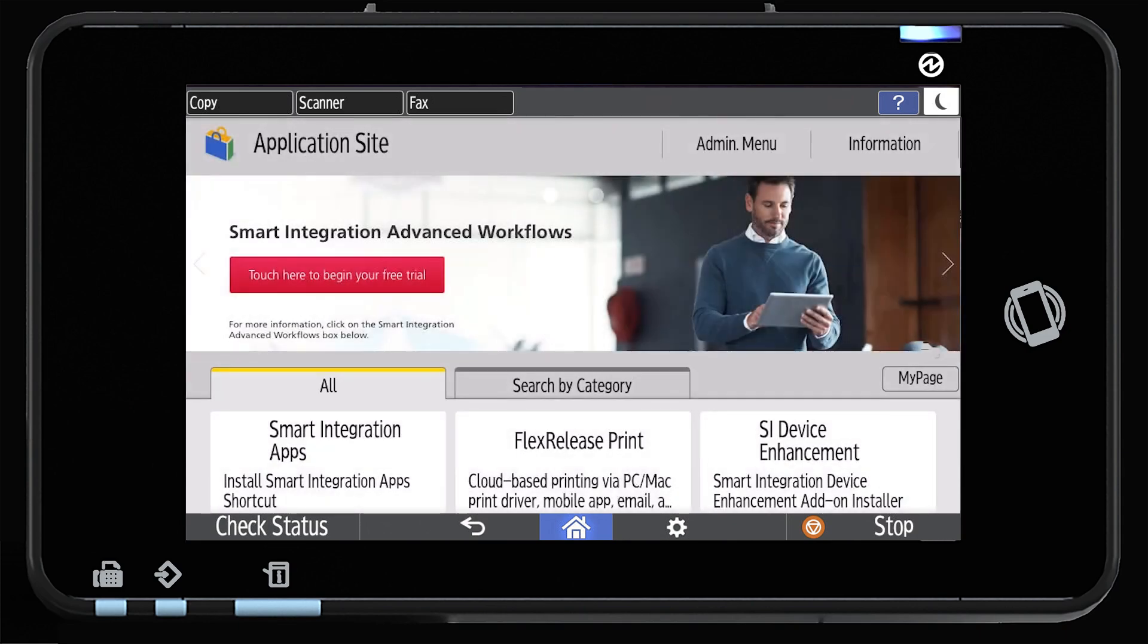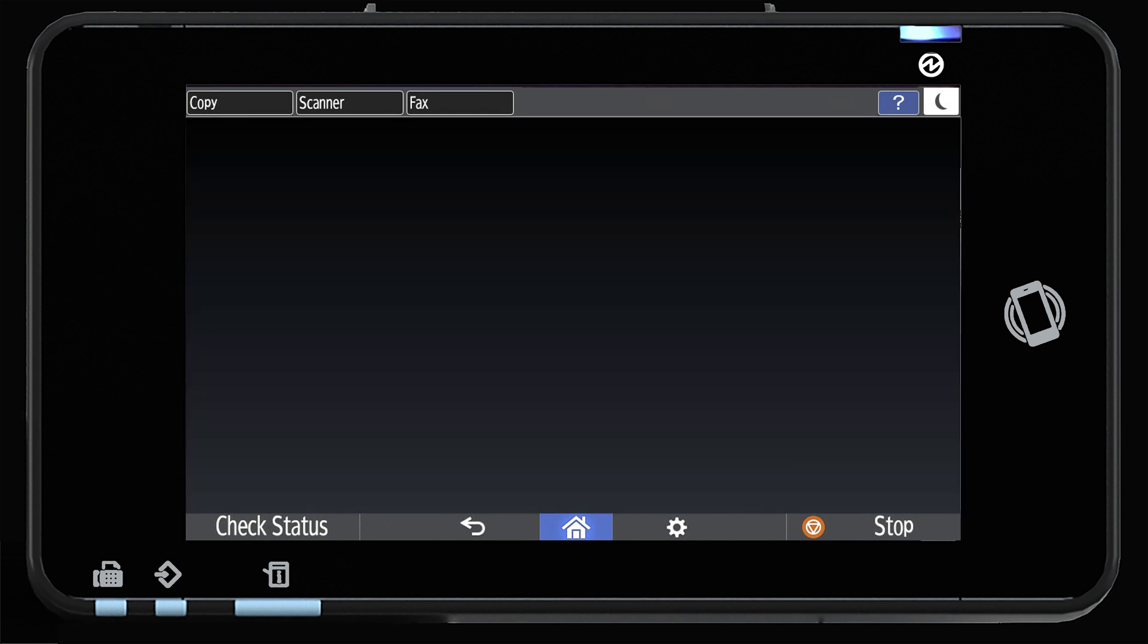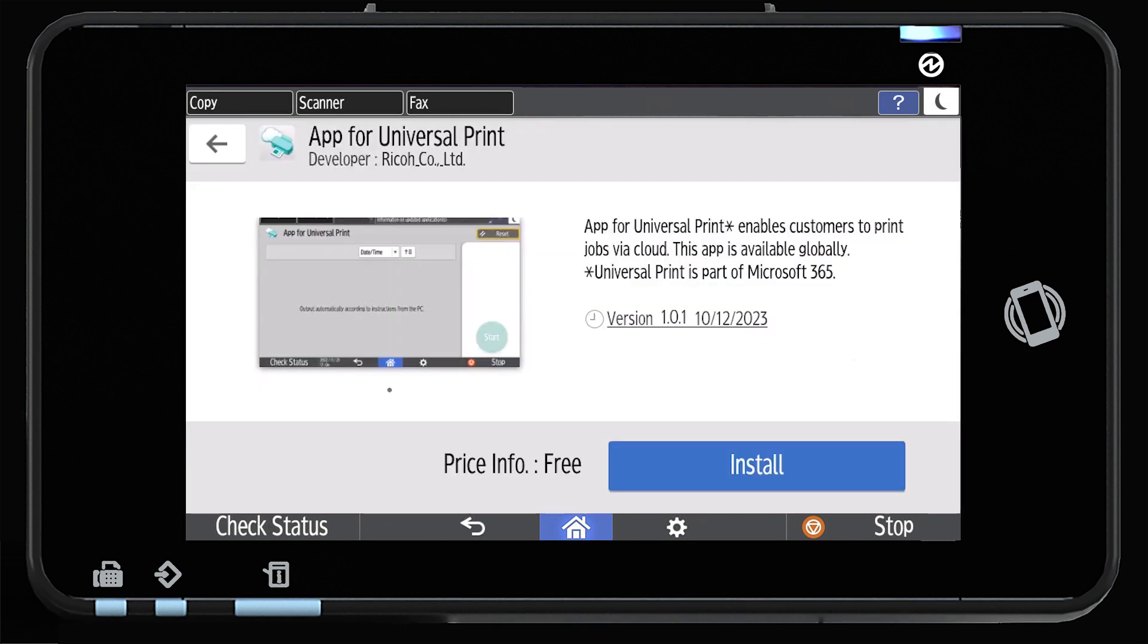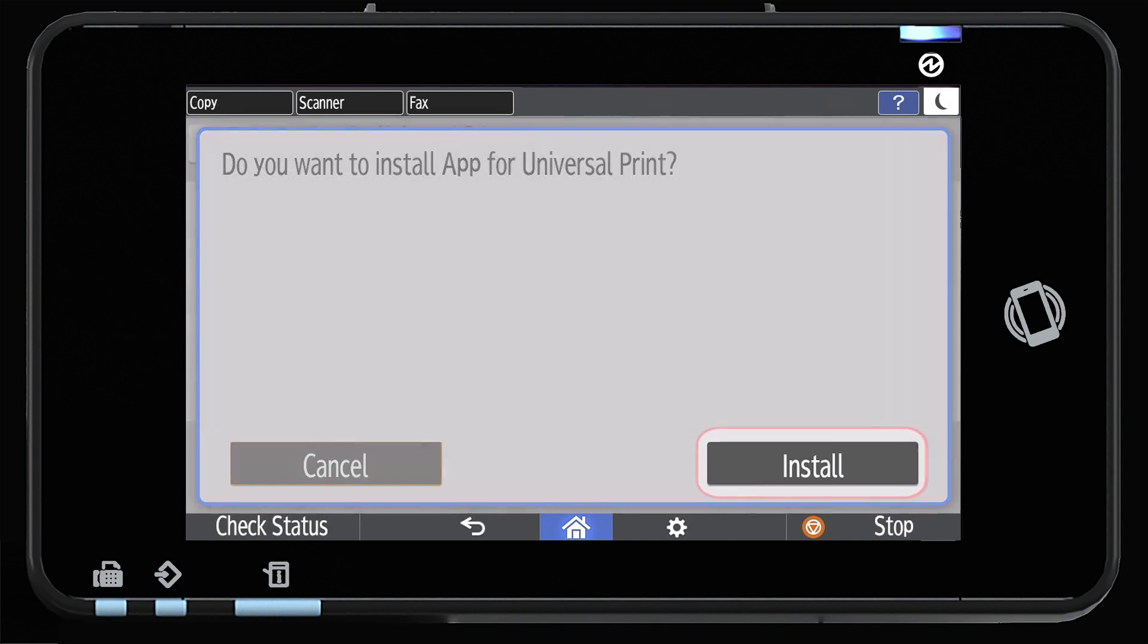Now scroll to and select App for Universal Print. Press Install. When it asks do you want to install App for Universal Print, press Install.